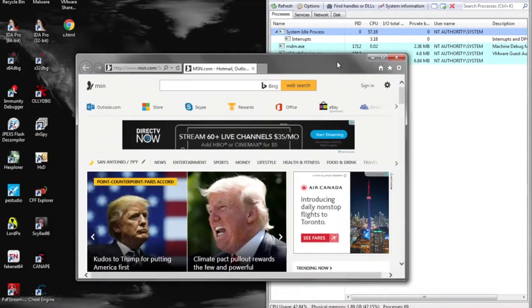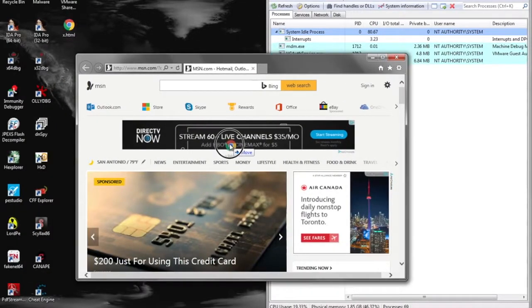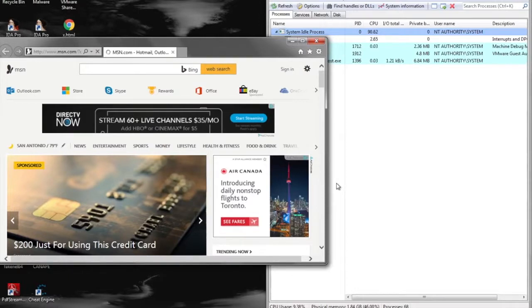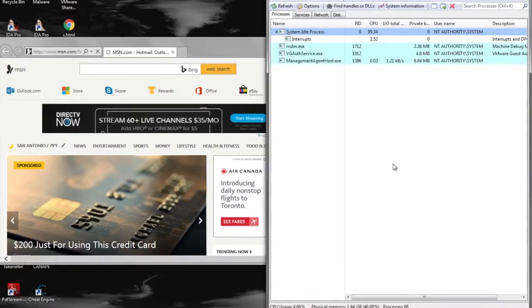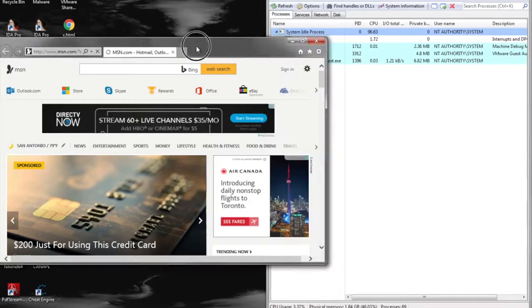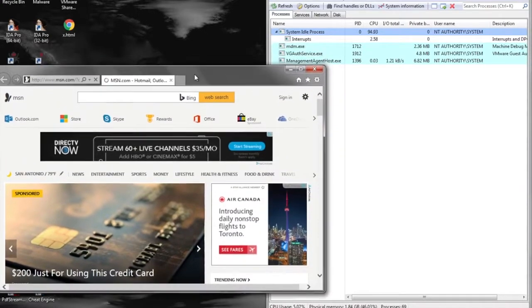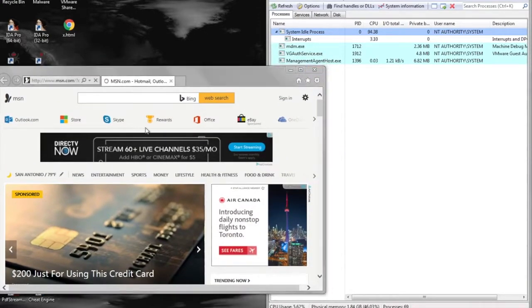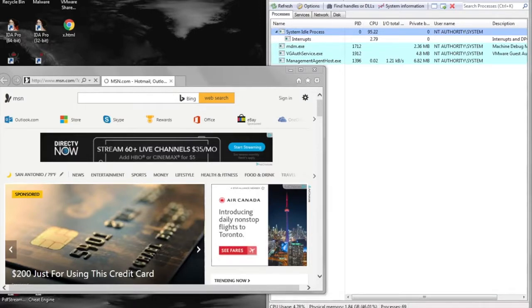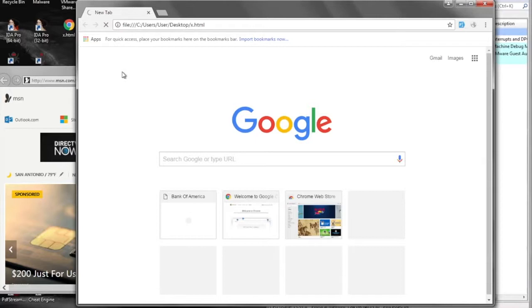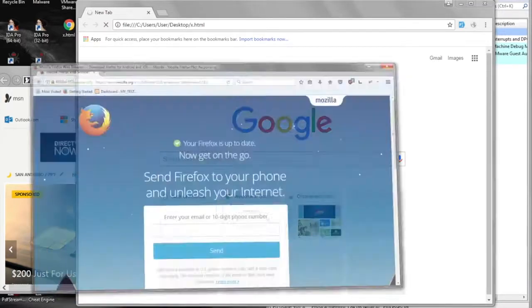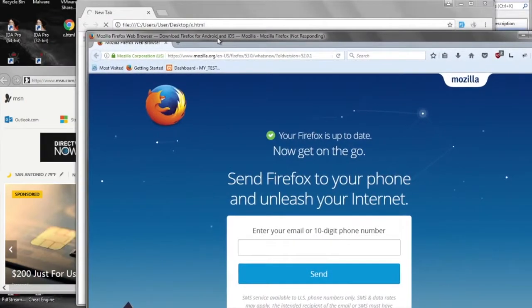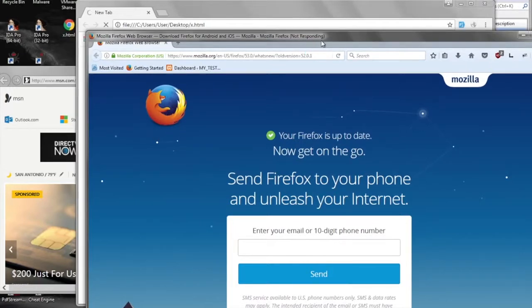So here we're just getting three different browsers ready to load the HTML file. As we see, Internet Explorer is just spinning, not really doing anything, and Google Chrome as well.